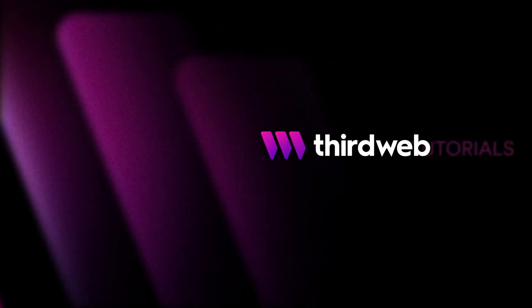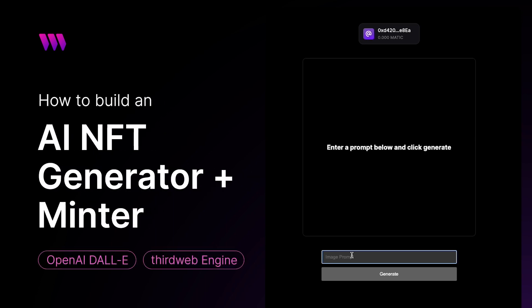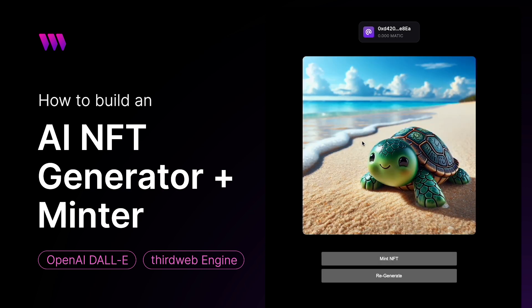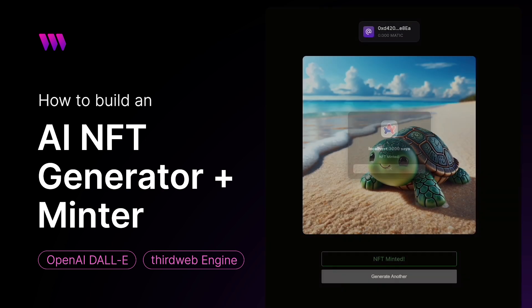Hey everyone, Sean Watassa here back with another tutorial video. In today's video, we're going to be building our very own AI NFT generator. We're going to be using OpenAI with the DALL-E 3 image generator to generate an AI image, and we'll then be able to mint that image as an NFT using ThirdWeb's engine.